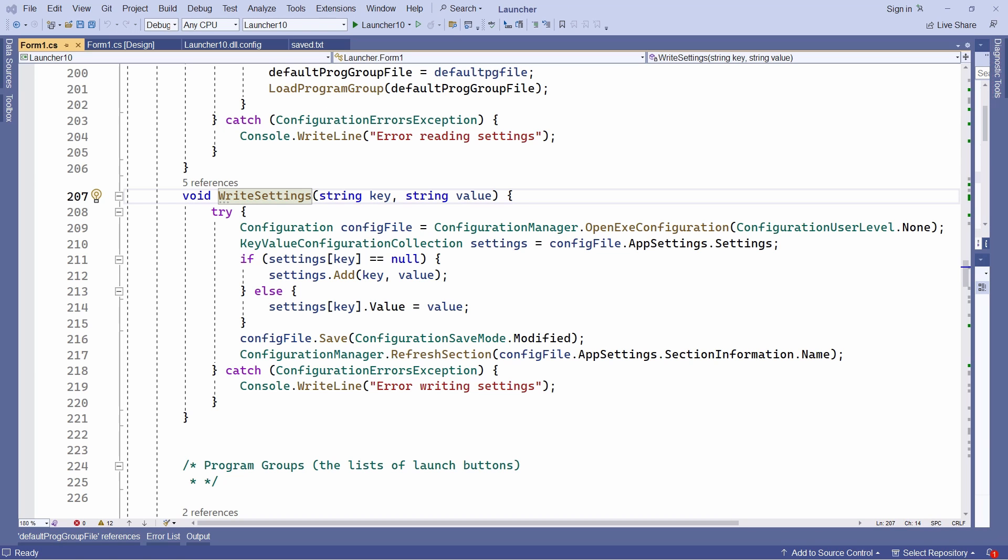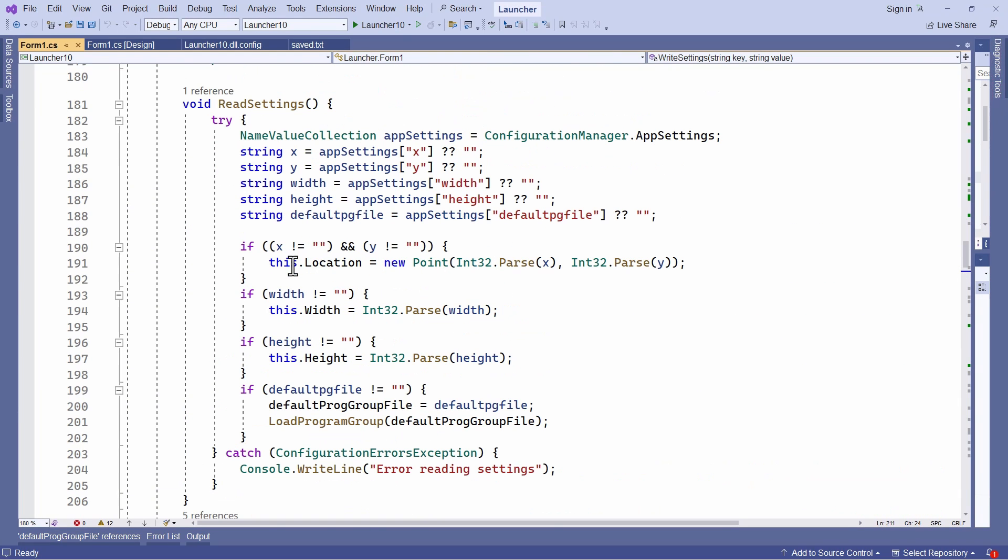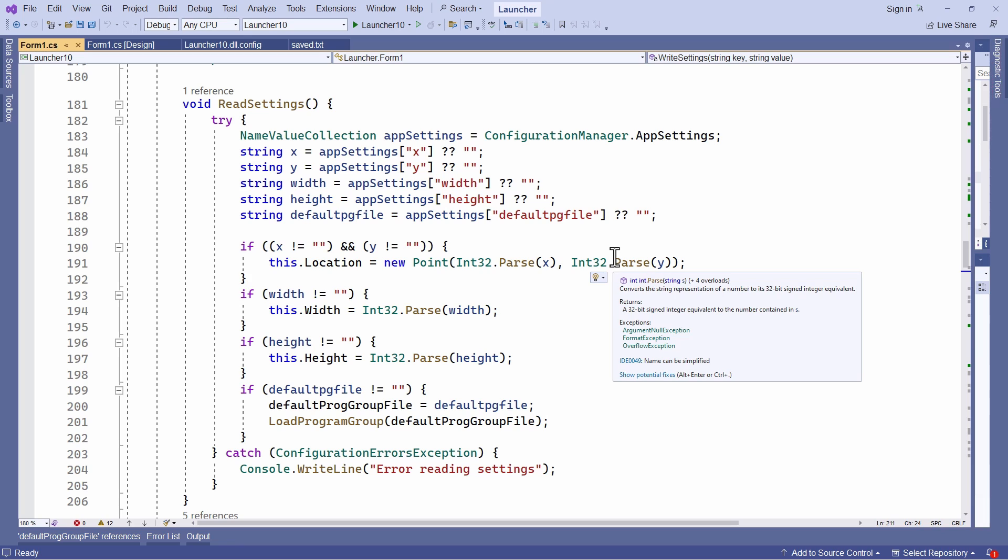Okay. So let's now see how I've integrated all this into my application launchpad program. Really, there hasn't been very much for me to do. I've added the write settings method. You can see that here. And also a read settings. That's up here. And those two methods read and write the form size and location.